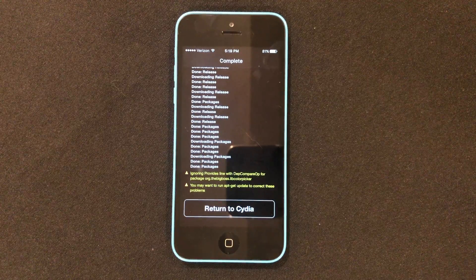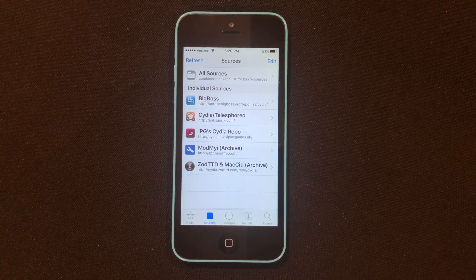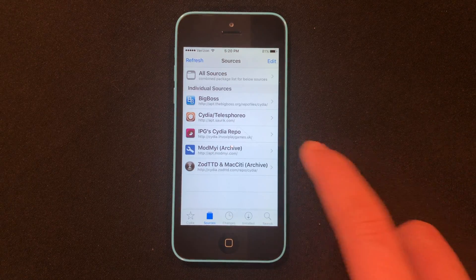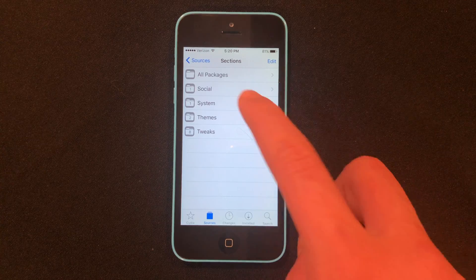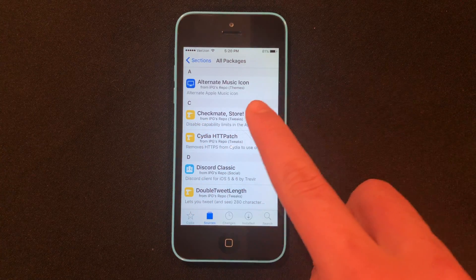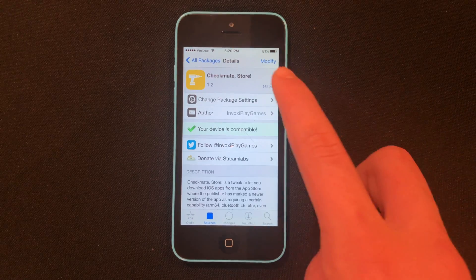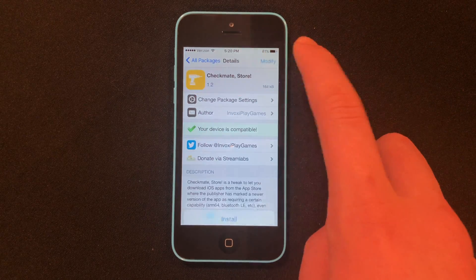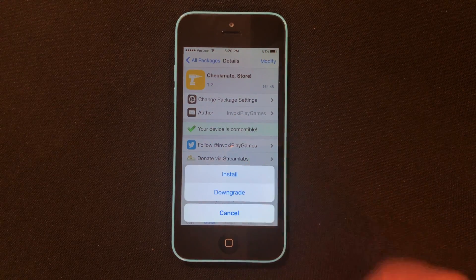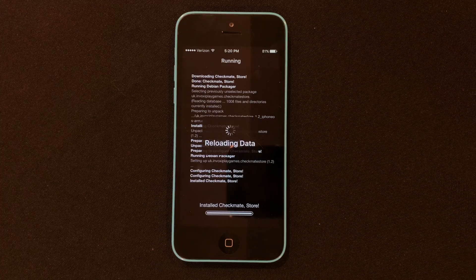Now I have the source added and I can go ahead and click Return to Cydia. You can see our newly added Cydia repo: IPG's Cydia repo. Go ahead and tap on that, then go to All Packages. Checkmate Store is what we're going to add — go ahead and click it, tap Modify, then tap Install, and confirm it. Checkmate Store will now install.